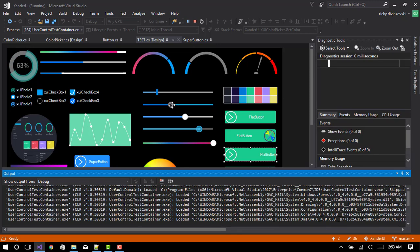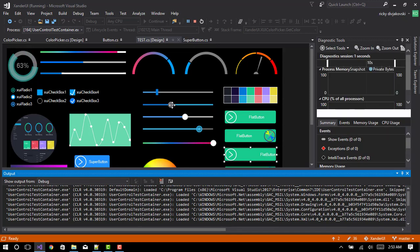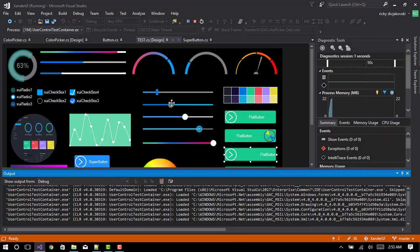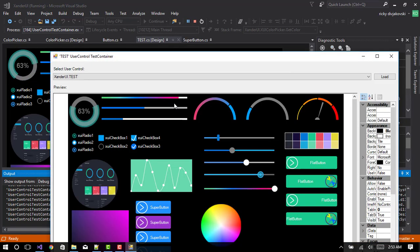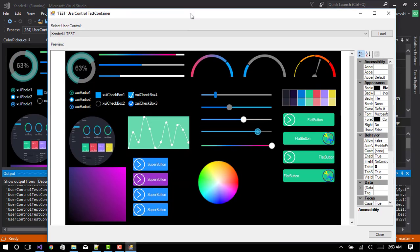And the full change log can be found on the GitHub repository, which will be linked in the description or on the Facebook page.